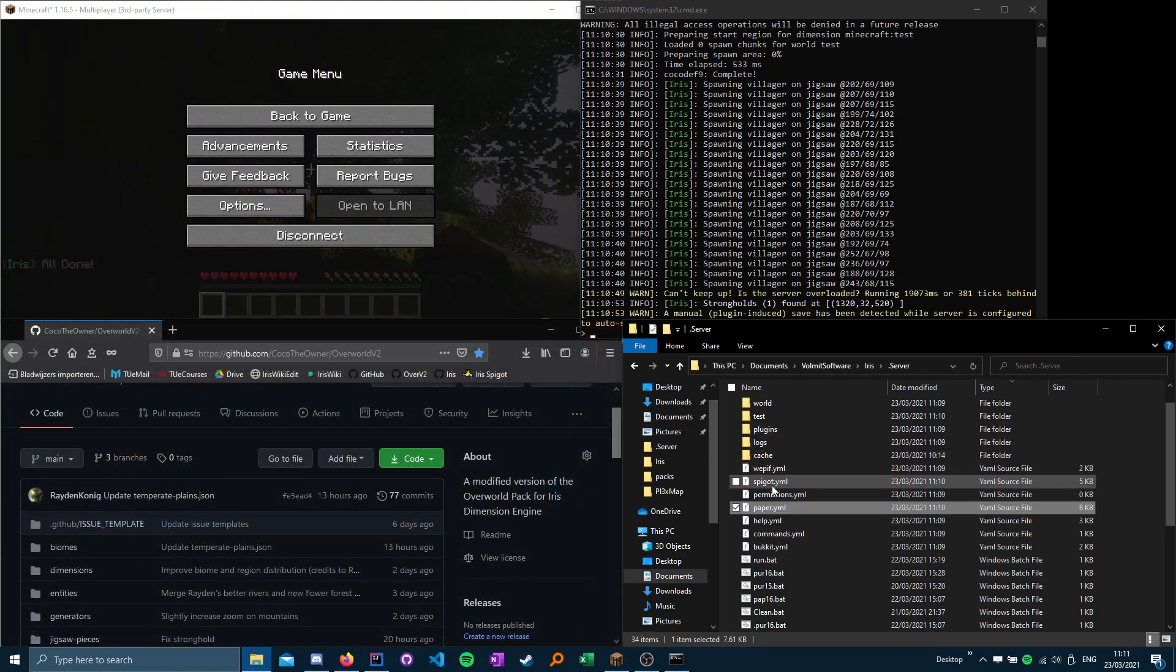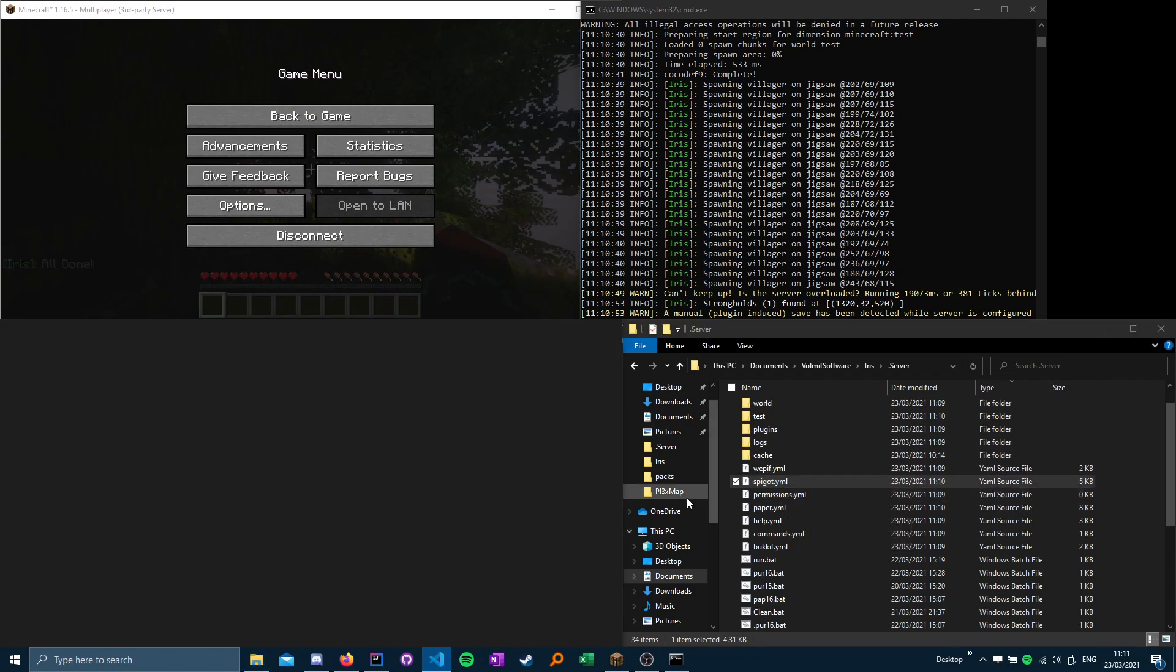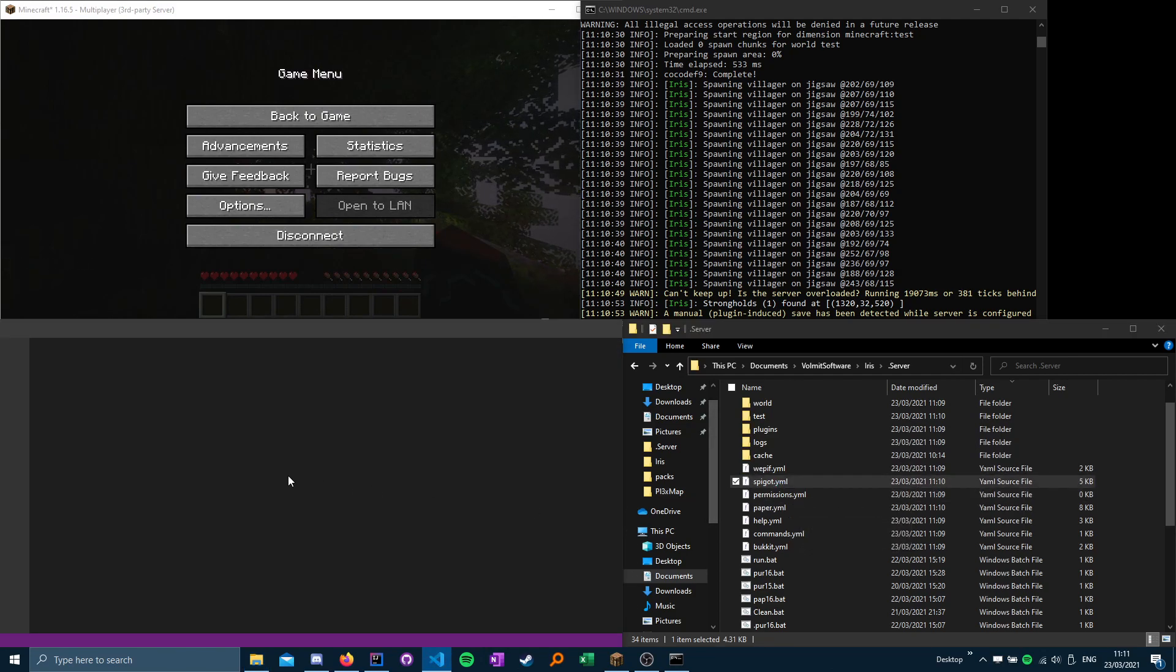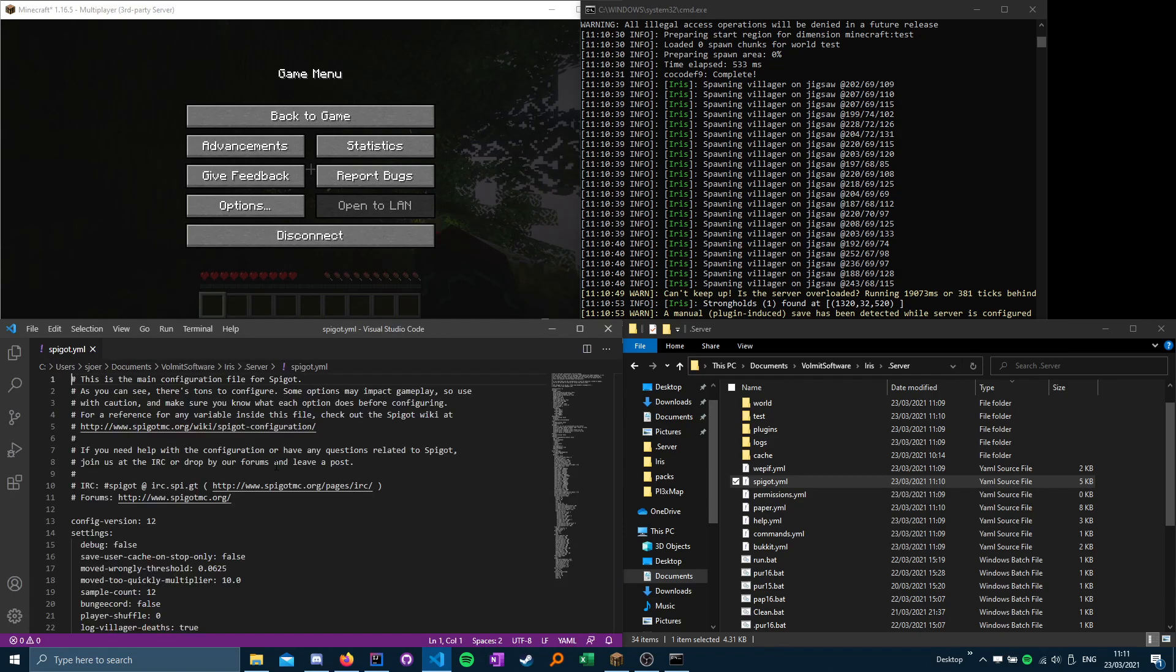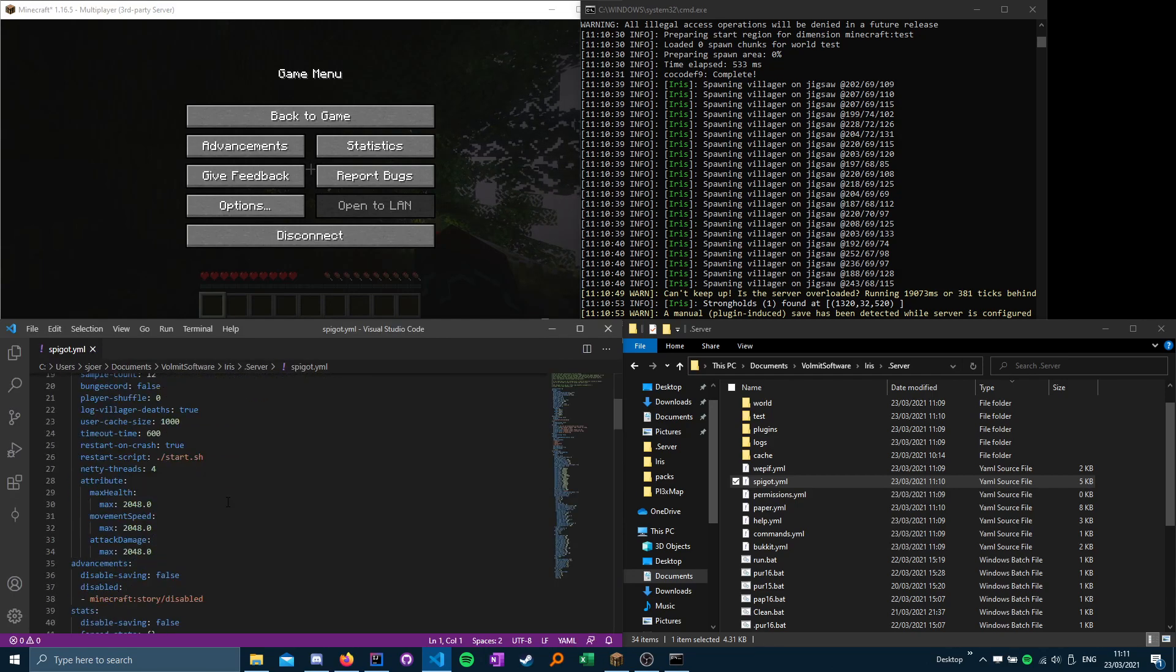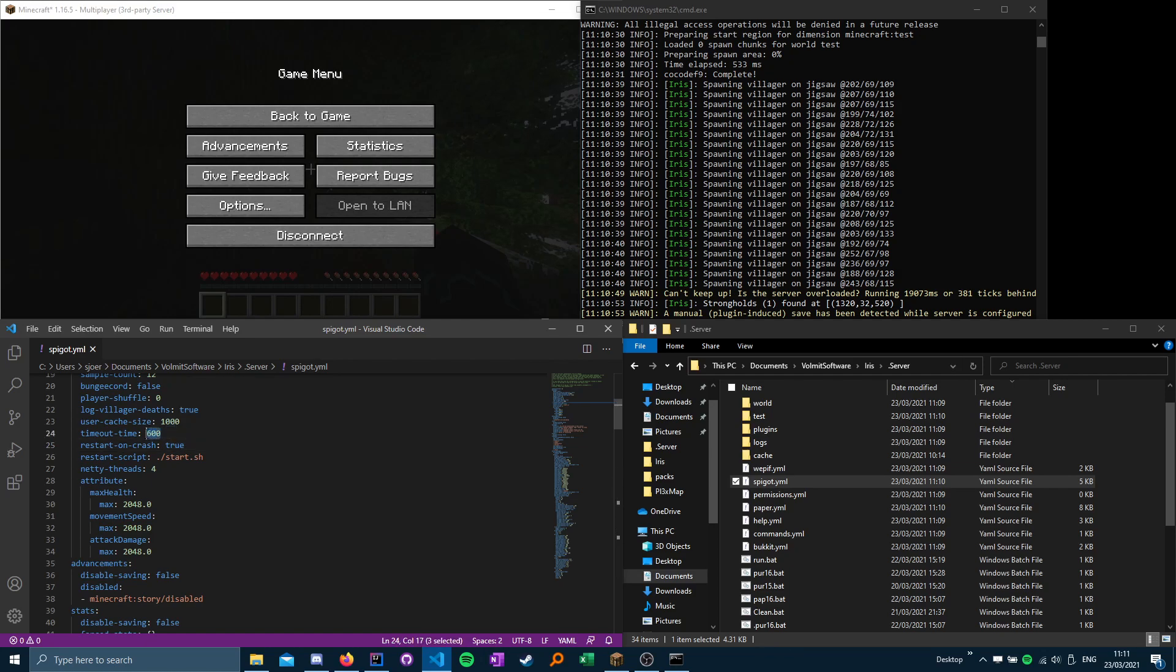Then you head into spigot.yml, inside spigot.yml, you find the timeout setting, timeout time, and you change it from 60 to 600.